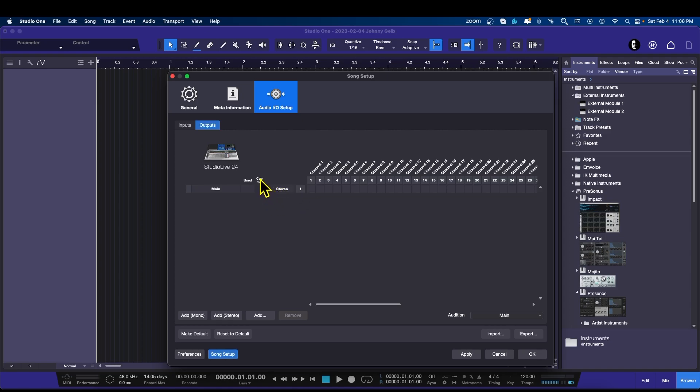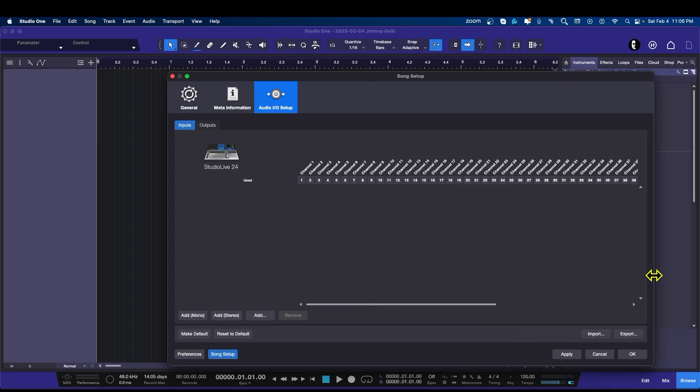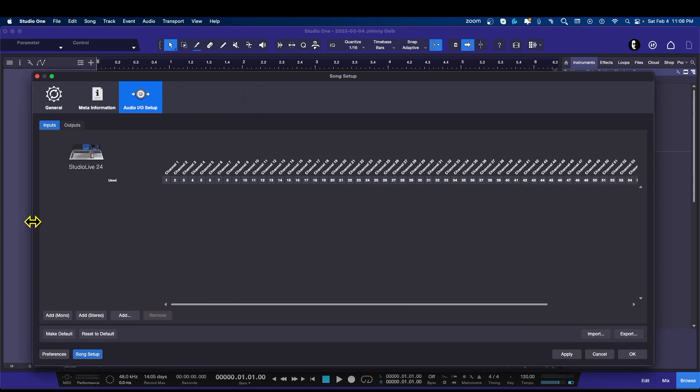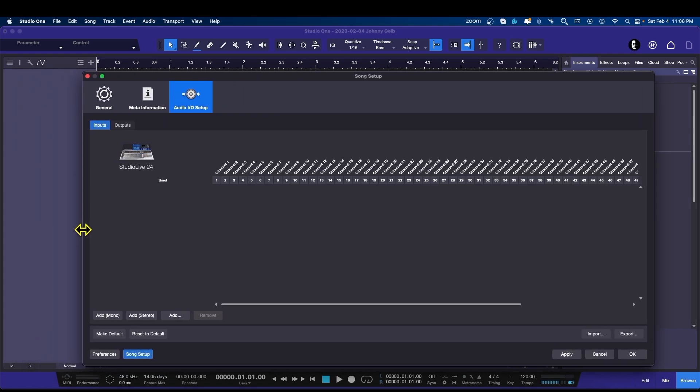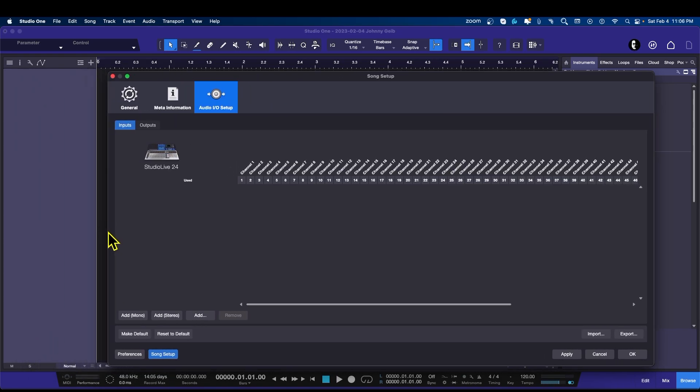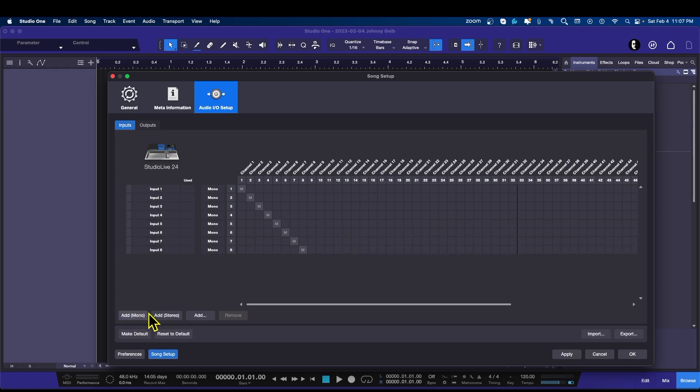Now we're going to go to the inputs. Obviously I have a ton of inputs, but I don't always use them. I have some things plugged in by default, like some of my external modules and keyboards, but right now I'm just going to be concerned with the first eight, which are the dynamic ones that I like to be able to switch around. The first thing I'm going to do is create mono 1, 2, 3, 4, 5, 6, 7, 8. You see it cascades through what's available.